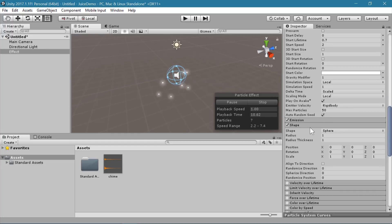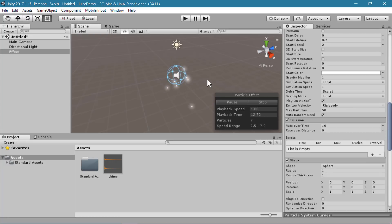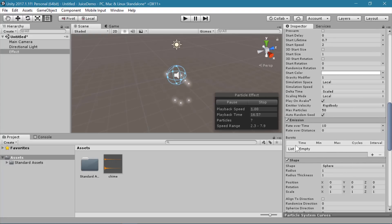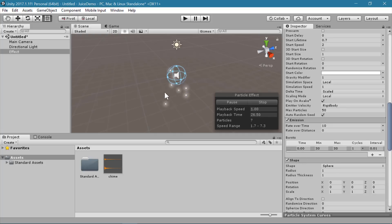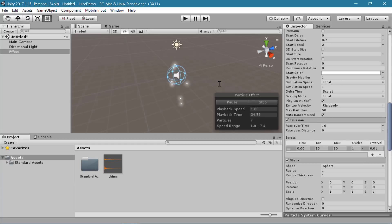The next thing I want to do is under the emission tab, we are going to change this to a burst. Down in the second half we have bursts, and I'm going to add one. It automatically says it will play when time is 0 and it has a min and max of 30 particles. So now that we have a burst, we don't really need them playing continuously over time, so I'm going to set rate over time to 0.